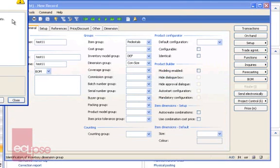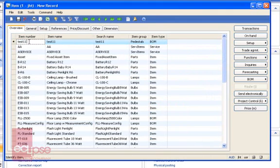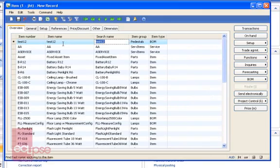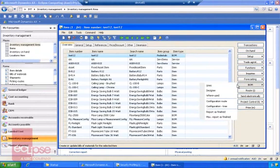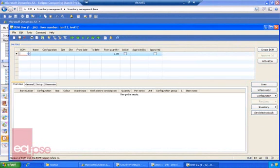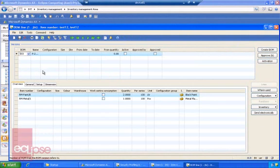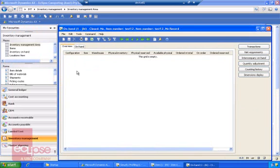For instance, if you want your user to be able to access the BOMs, you are going to need to go ahead and create a new BOM for this item. If you want them to be able to access the on-hand form, go ahead and access the on-hand form — there is no on-hand because we just created the item.